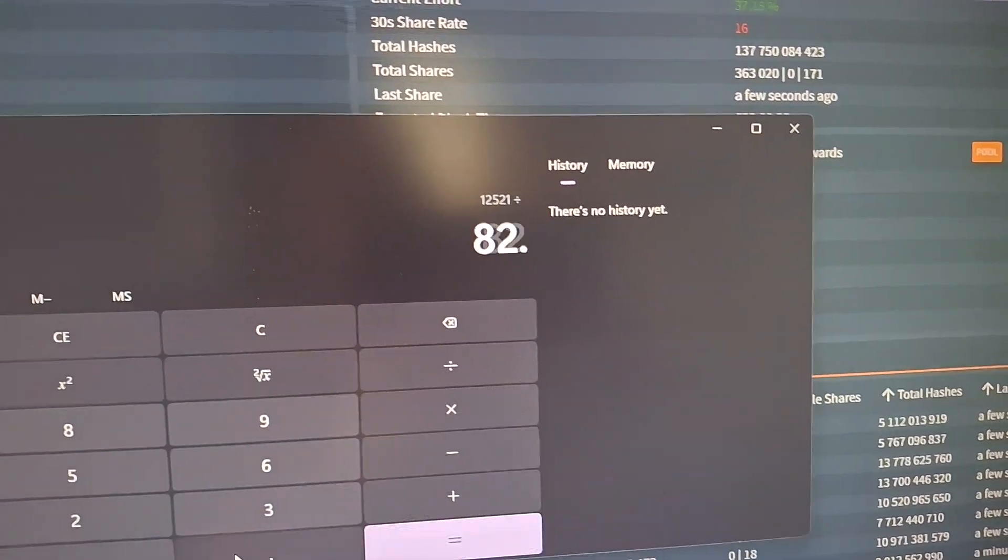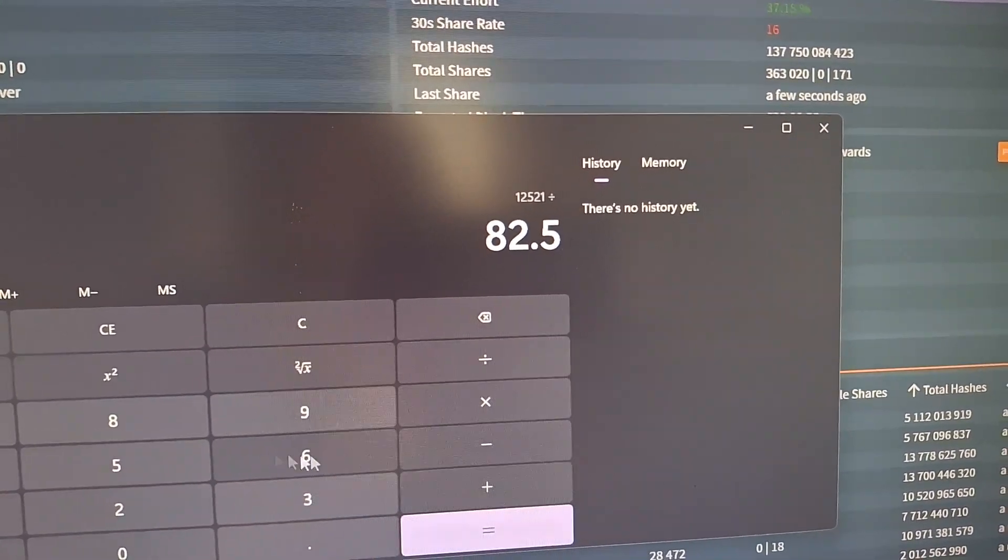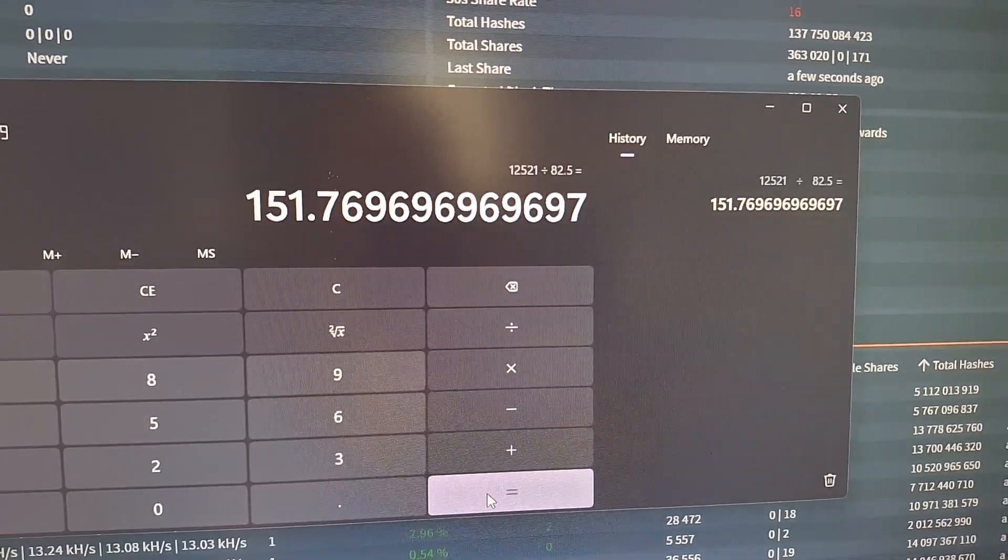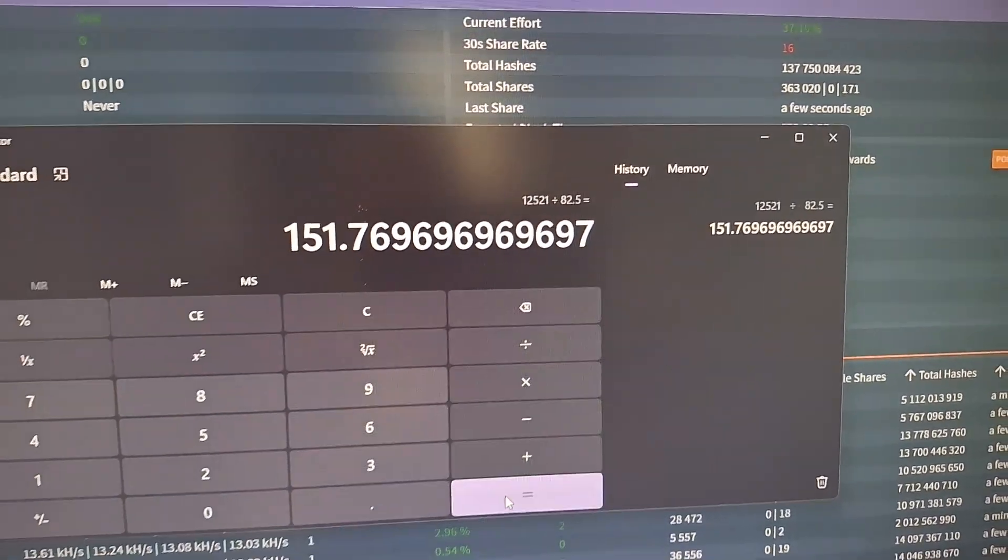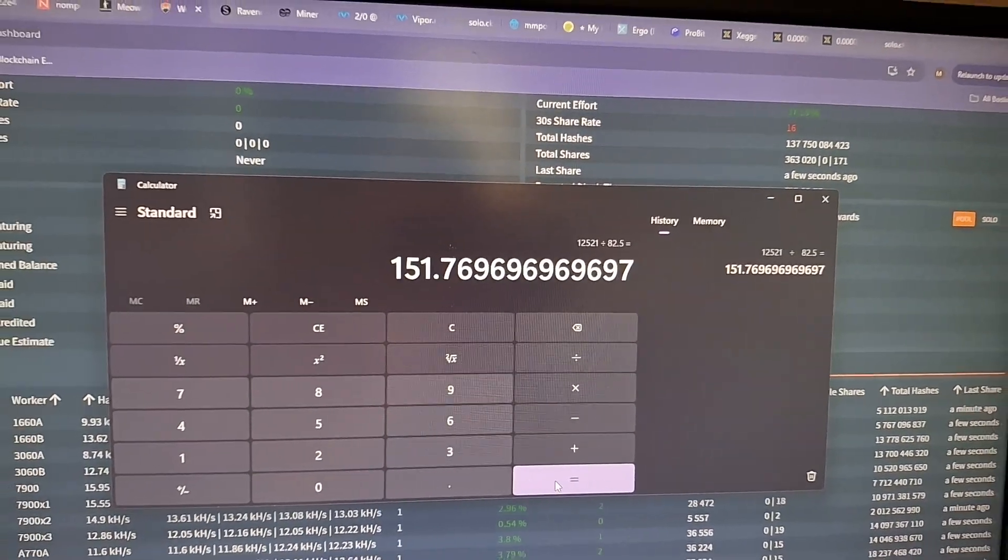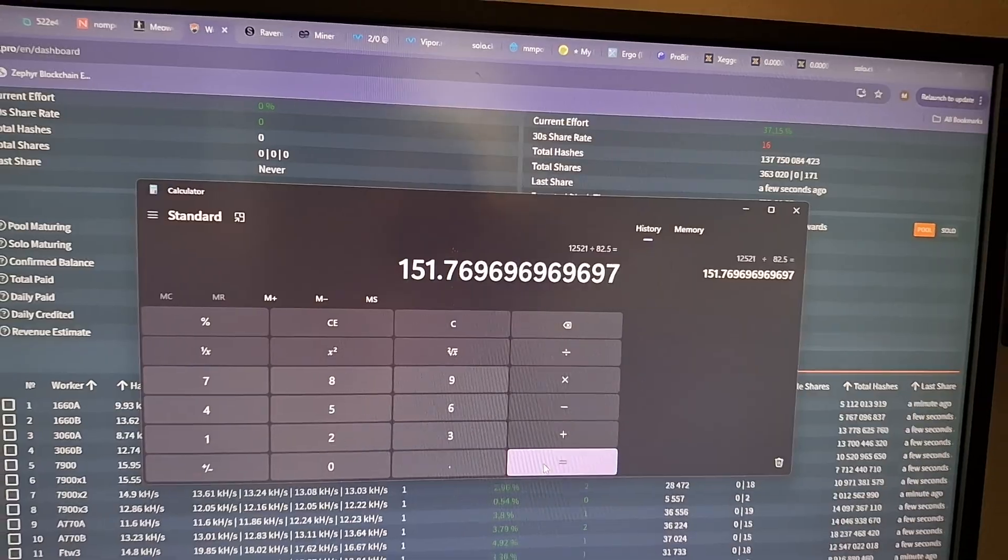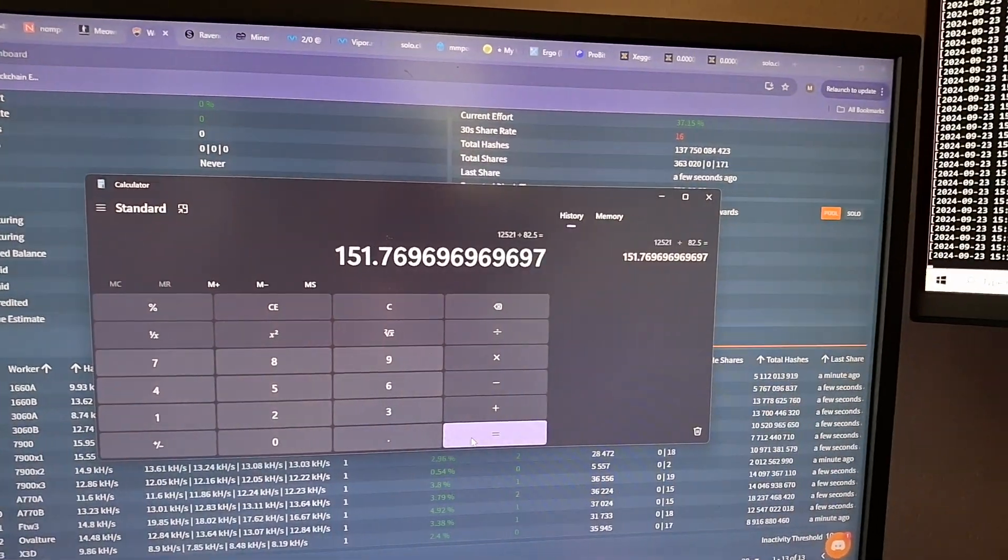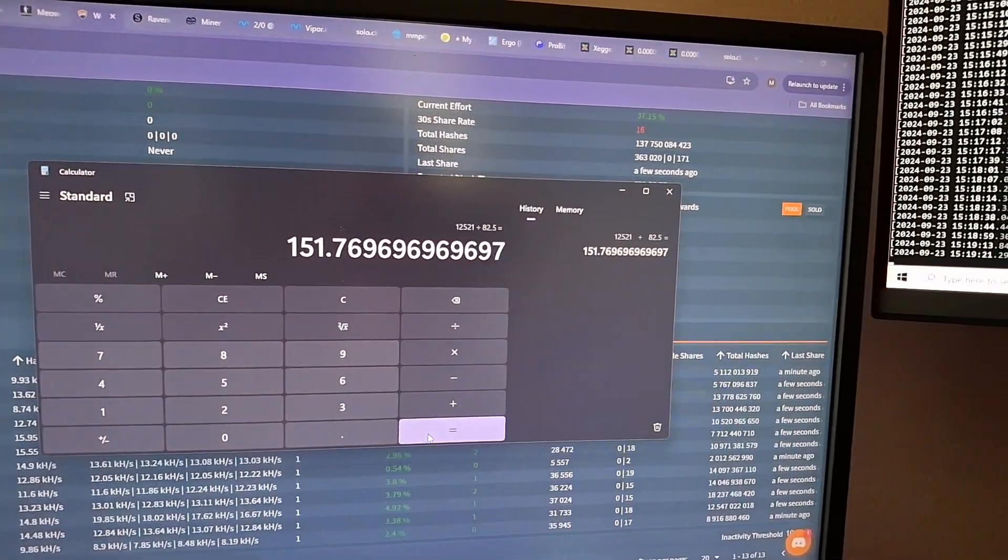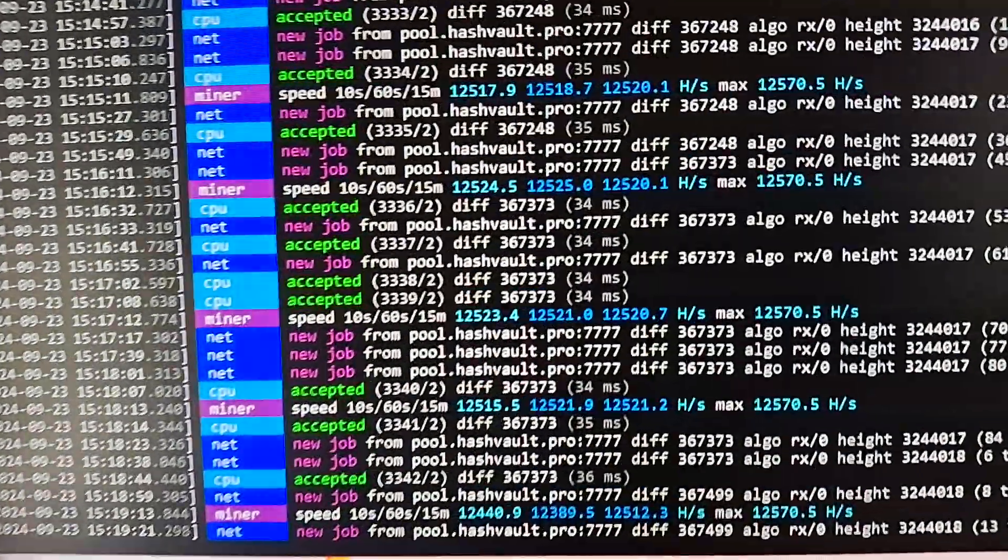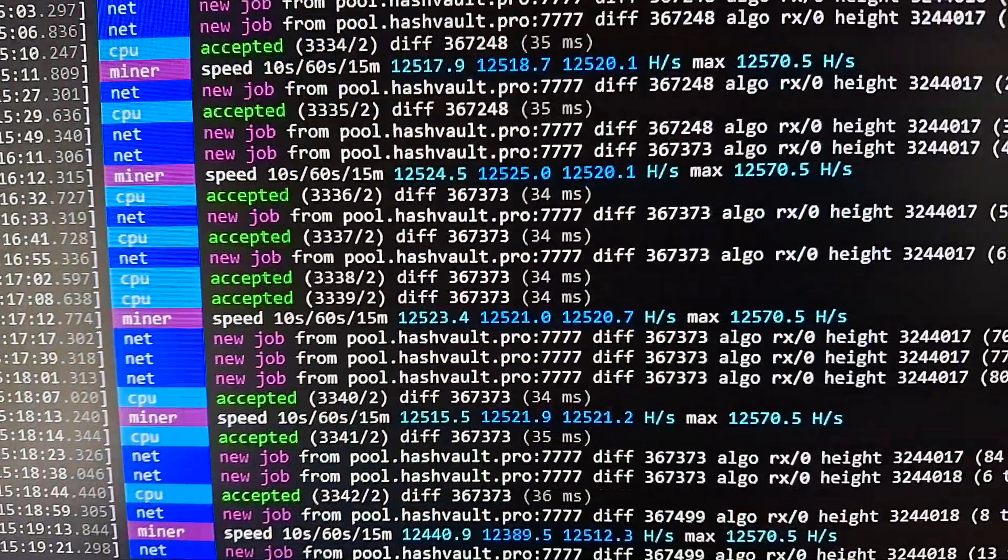Oh, what was that, 82.5? Hey, we broke 150! It was 148 before, so yeah, it looks like once it settled we gained a little bit, a tiny bit.